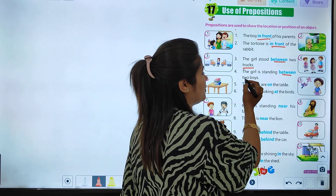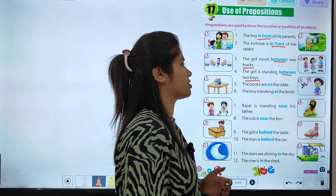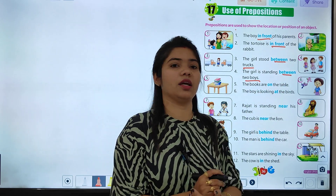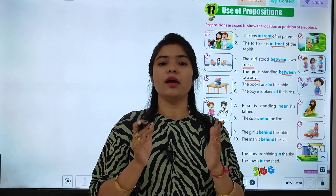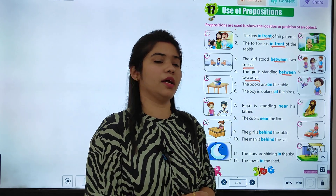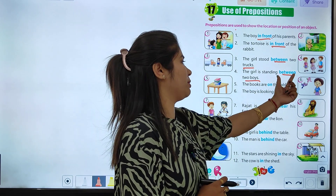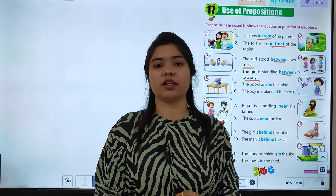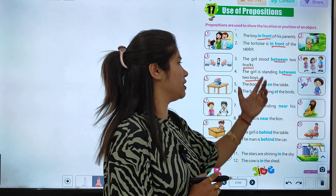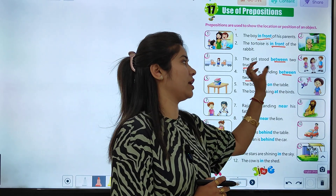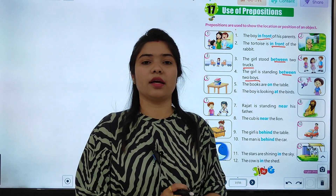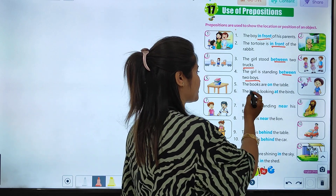The girl is standing between two boys. Toh yahan par yeh jo lardki hai yeh in dho lardko ke beech mein khari hai. Toh 'between' prepositions se hume yeh indicate ho jata hai ki yeh jo lardki hai is standing kis position pe hai, yarni kis direction pe hai.